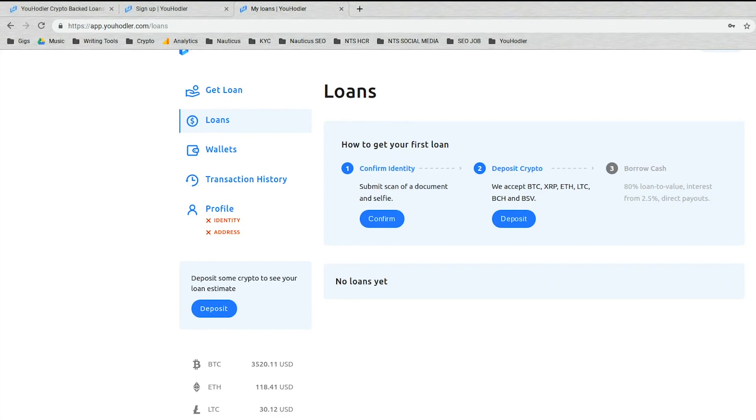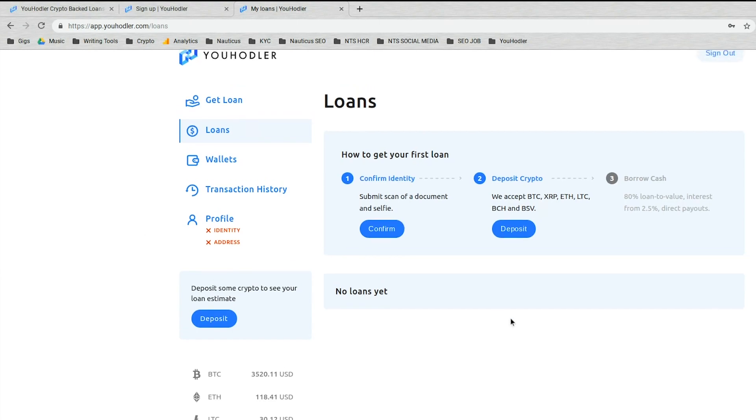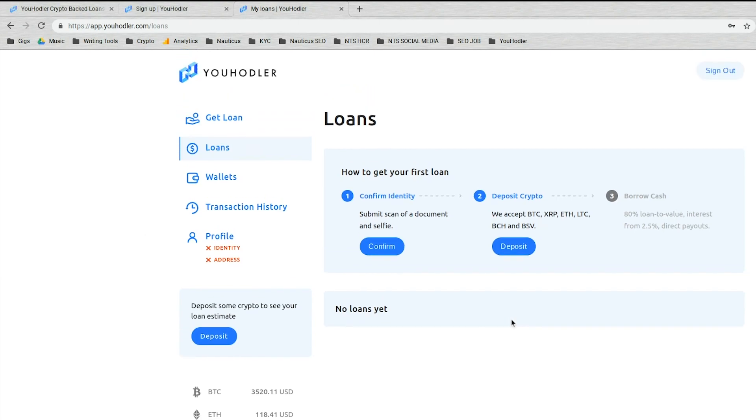You cannot interact with the platform without passing KYC. It might be an inconvenience to you, but it makes everyone safer and makes sure we're not dealing with any money launderers or criminal behavior of that sort. Fortunately, the process is incredibly easy. And even though it is easy, I'm going to walk you through it right now just to prove it.